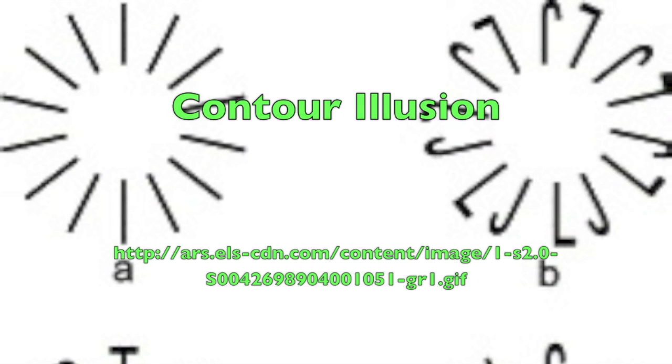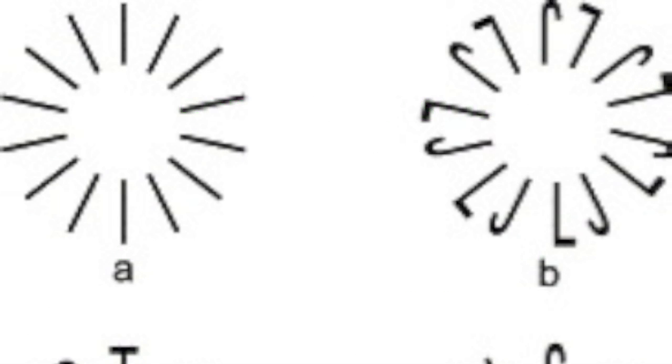This illusion is called the Ernstein illusion. This contour illusion creates a visual perception of a bright circle in the middle. This illusion has led to a greater understanding of how the brain and eyes perceive visual information.